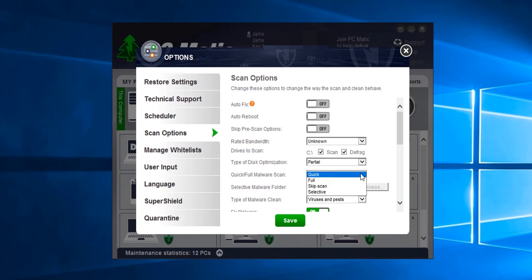Here you can set the type of malware scan. The options are full, partial, selective, and skip.